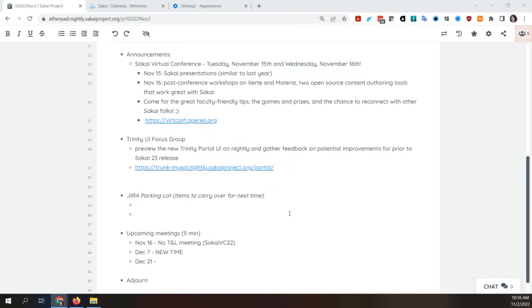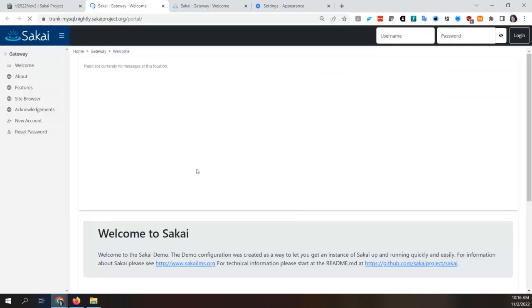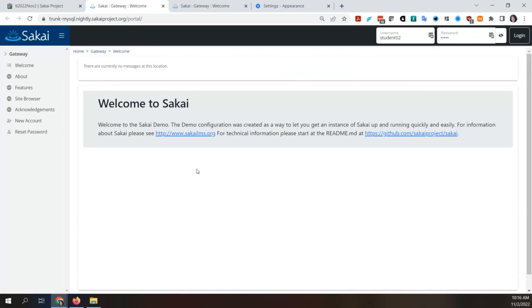It just got merged into master, so it's in trunk right now. You can preview it on nightly — I have a link here. I'll paste the link in chat if you want to grab it. We'll just kind of navigate around and see what sorts of things we might suggest as improvements, because there's still quite a bit of time to make tweaks and subtle improvements before Sakai 23 rolls out next year.